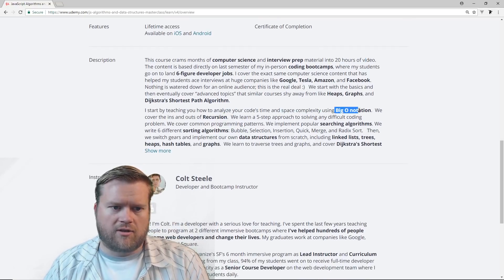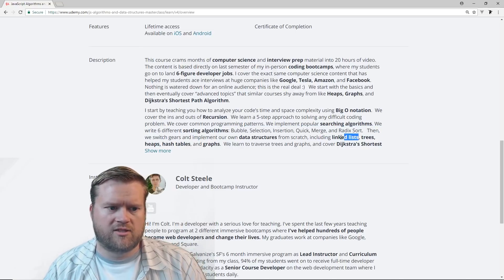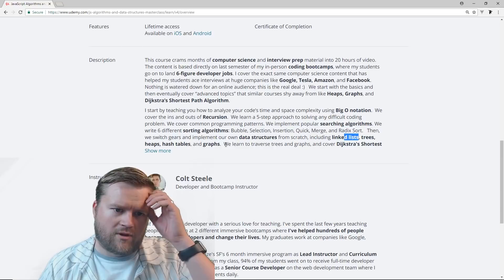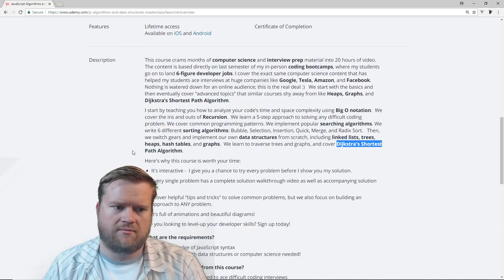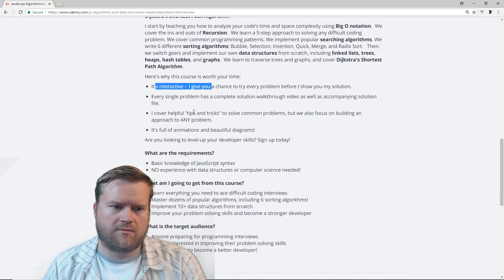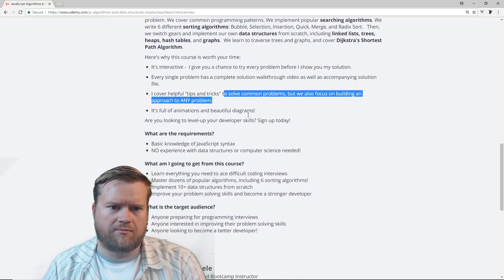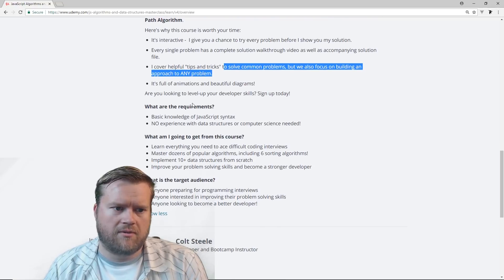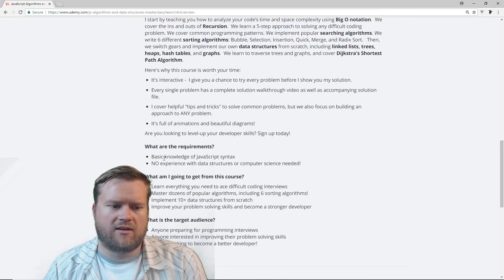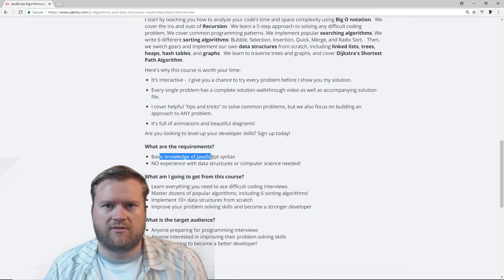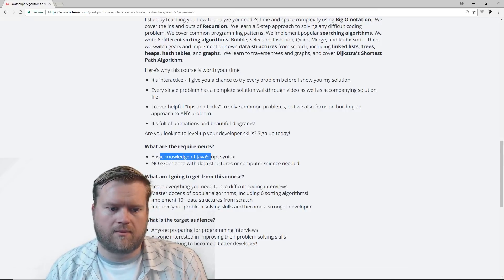He analyzes your code using big O notation, and he talks about recursion, sorting algorithms, data structures, linked lists, trees, heaps, hash tables, and graphs. We learn to traverse trees and graphs and cover Dijkstra's shortest path algorithm. All the examples are in JavaScript, so I would recommend knowing some JavaScript before you jump in — though you certainly don't need to be an expert. If you don't have that, you may want to take his web development bootcamp course first.